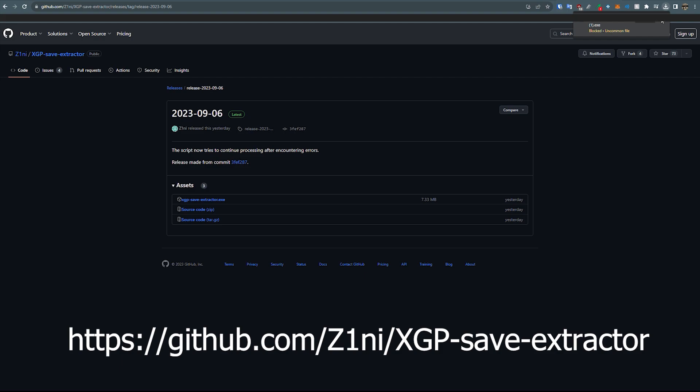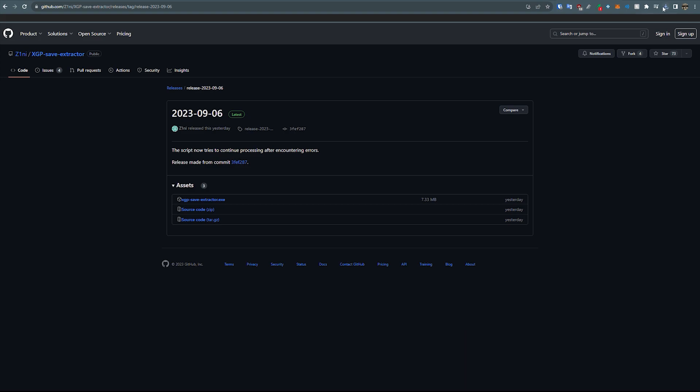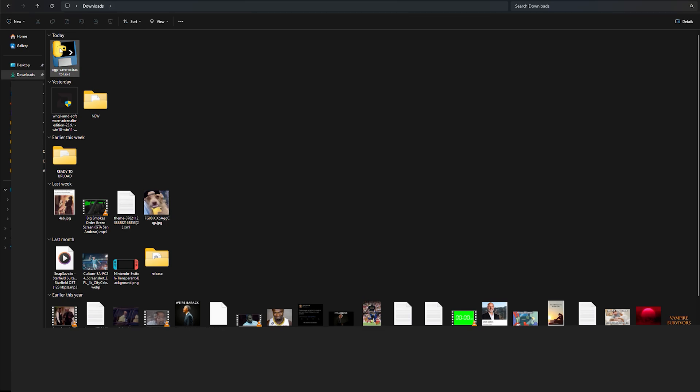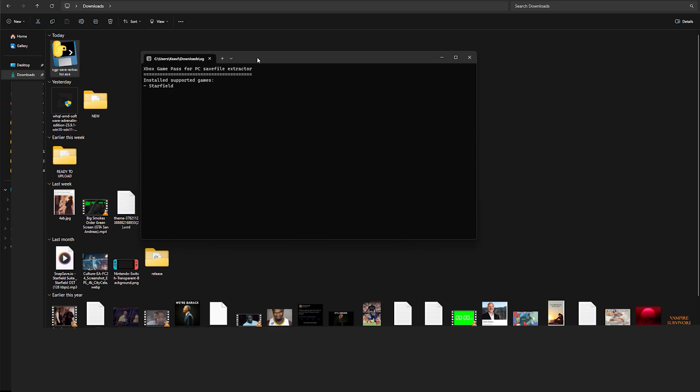What it basically does is convert the Xbox Game Pass saves to whatever format that Steam uses for the game. They recently added support for Starfield, so you can use this to transfer your Starfield save and convert it to the SFS format for Steam.